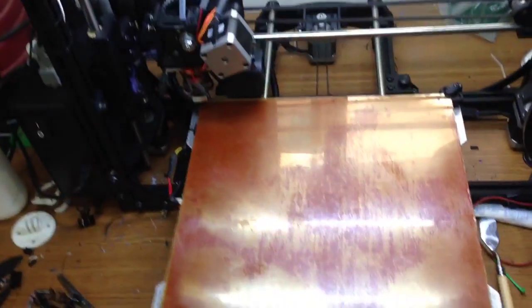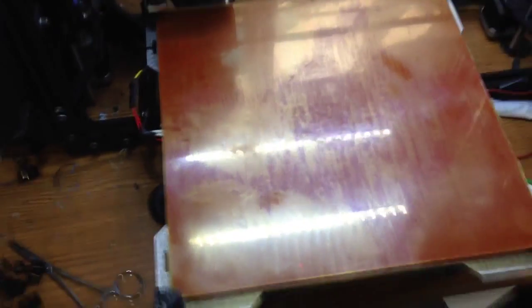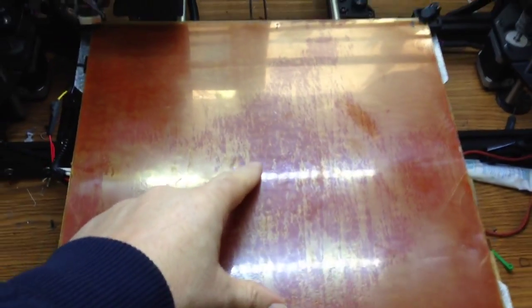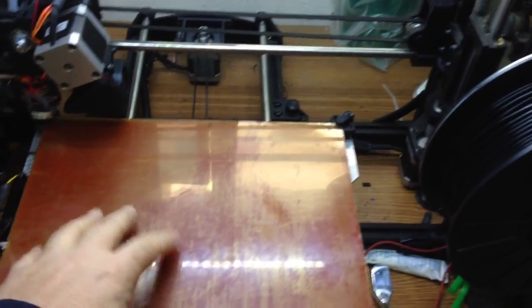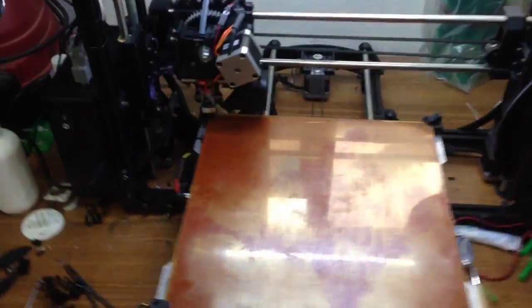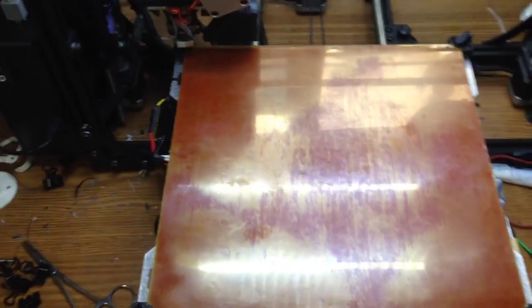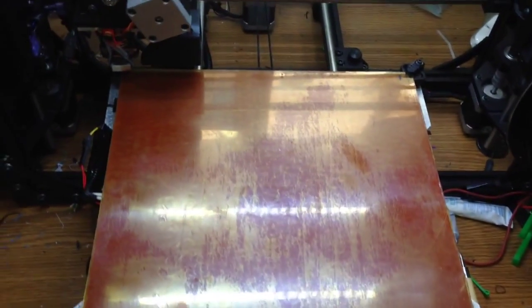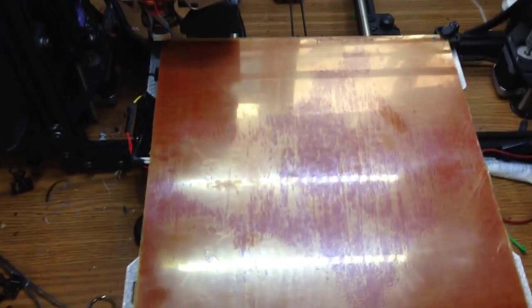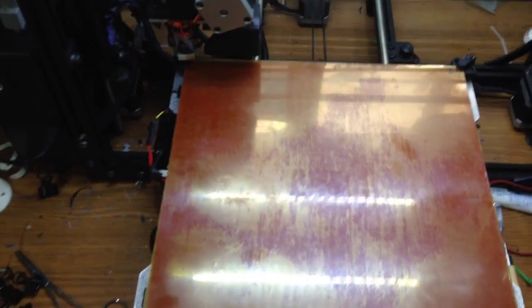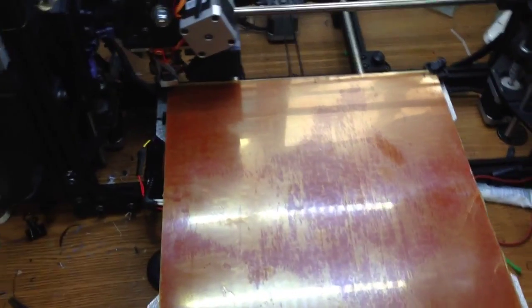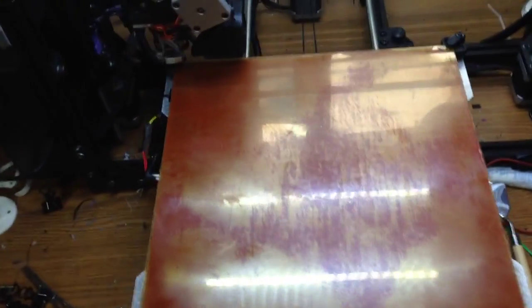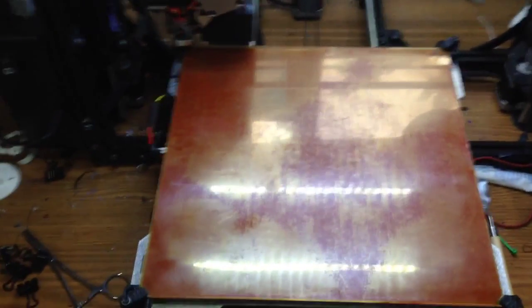Hey guys, I wanted to do a quick update on PEI as a build material for the bed on my TAS-4 printer. I've been experimenting with this stuff for about two or three months. I print quite a bit, and in that two or three months I've printed at least 100 parts, if not more.